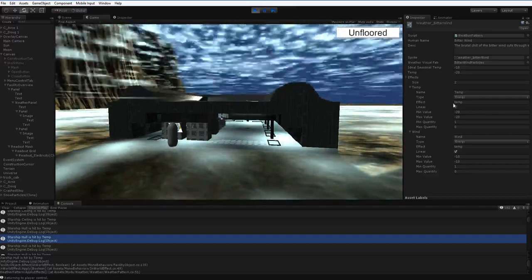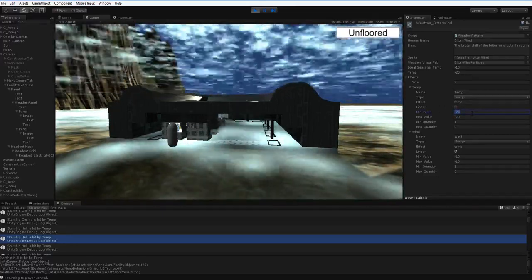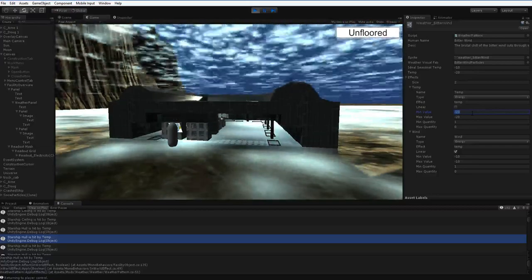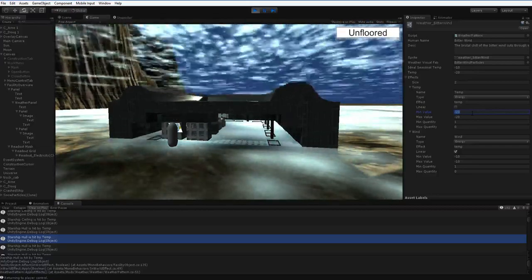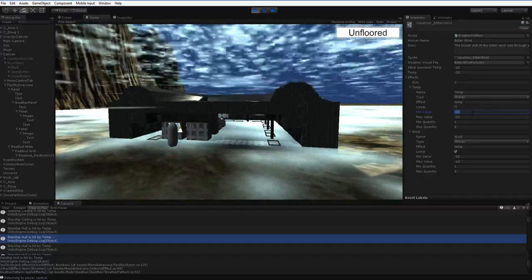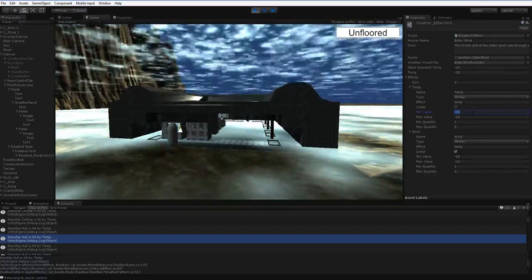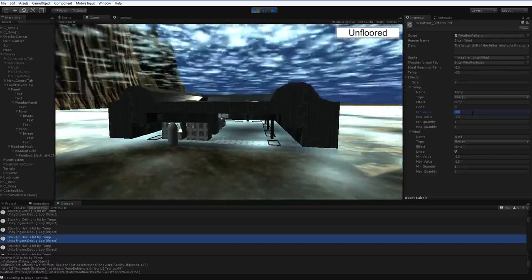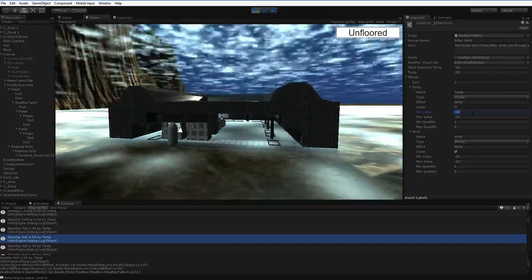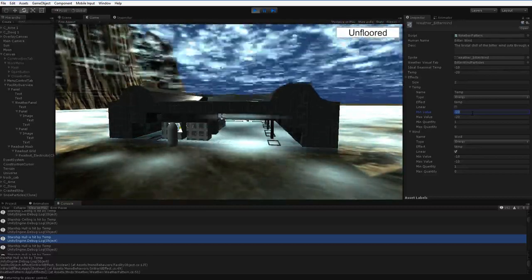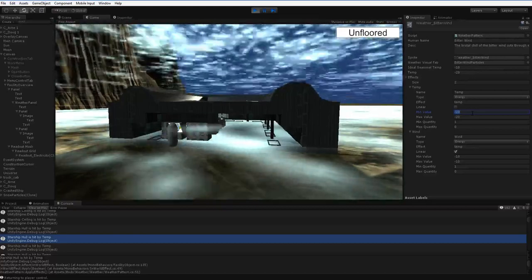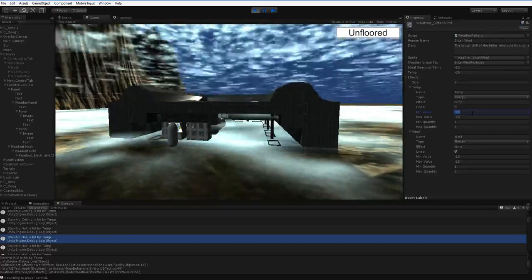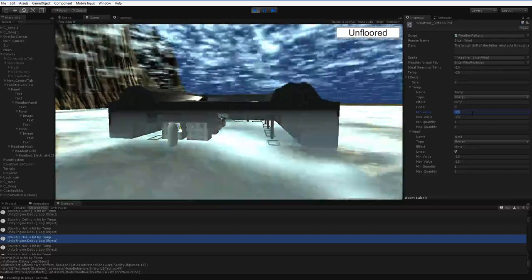This is why the effects have to be carefully configured. They have to work very carefully. This min value and the max value, these values are actually the target value. This temperature is trying to make your temperature negative 20. It is not applying 20 points of temperature damage. It is trying to set you to negative 20.